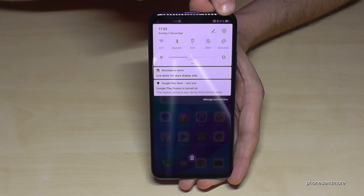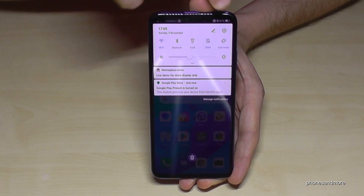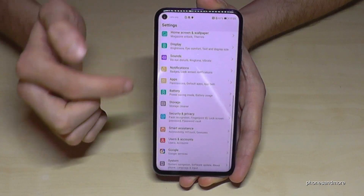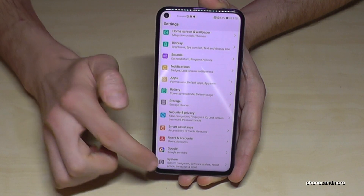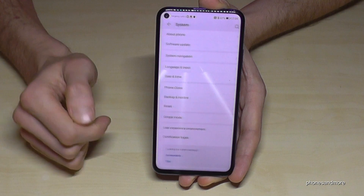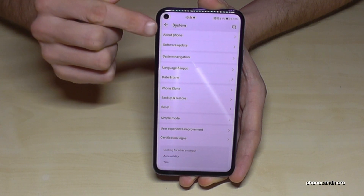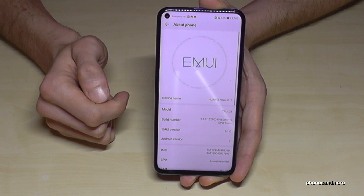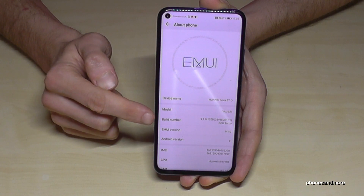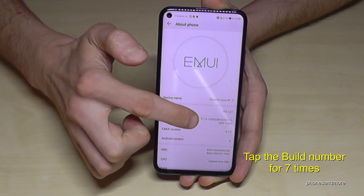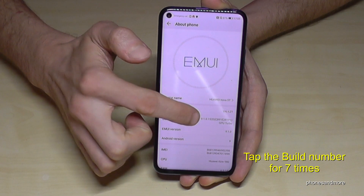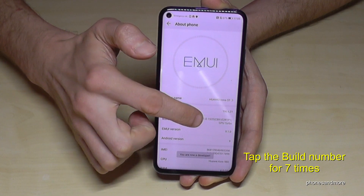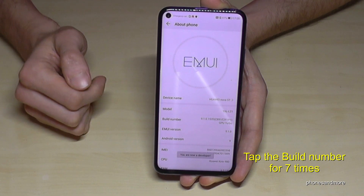In the corner you have the settings, so then we need the last point: System. Then we need the point About Phone, and then we will need the build number. We have to tap that build number seven times, and now we are a developer.